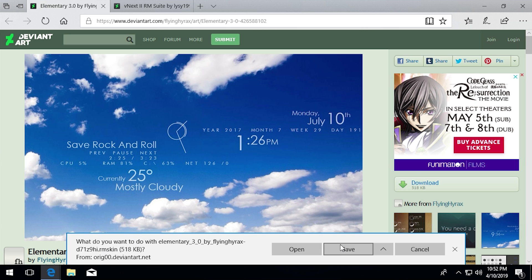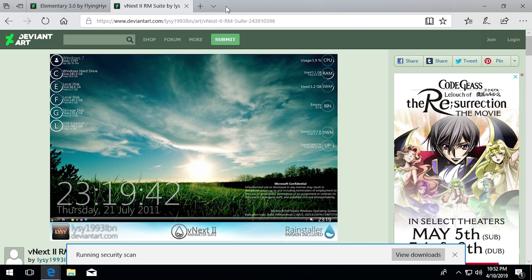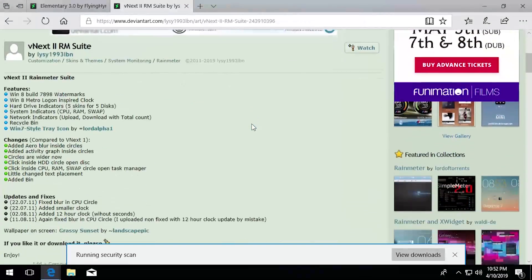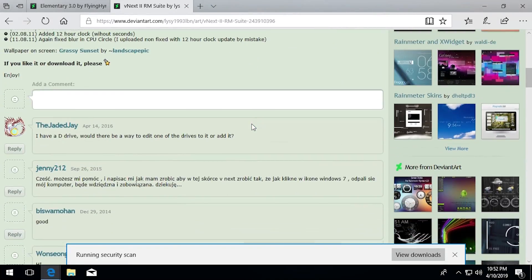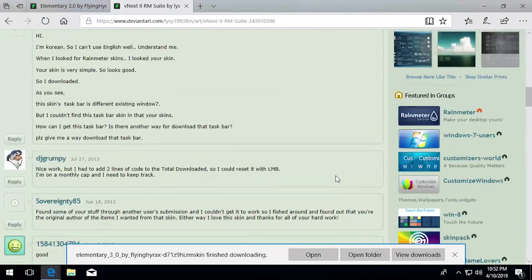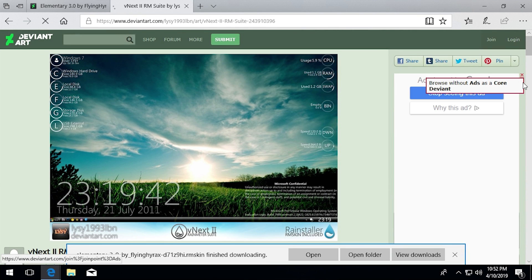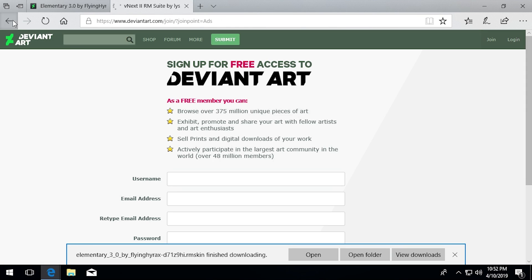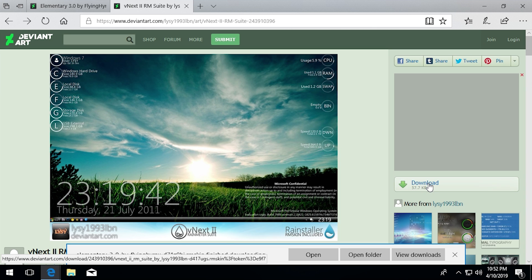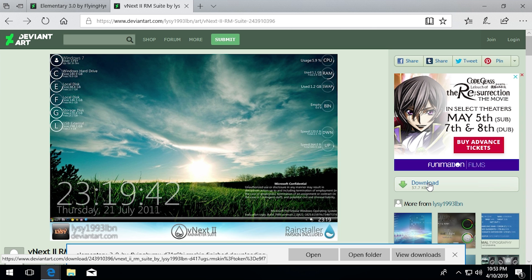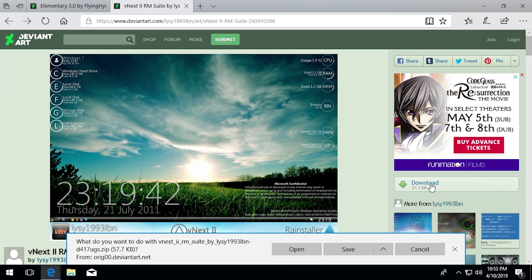We're going to download both Elementary and vNext. DeviantArt has ads that sometimes overtake the download link, which is very annoying, so just close those out and download the file.